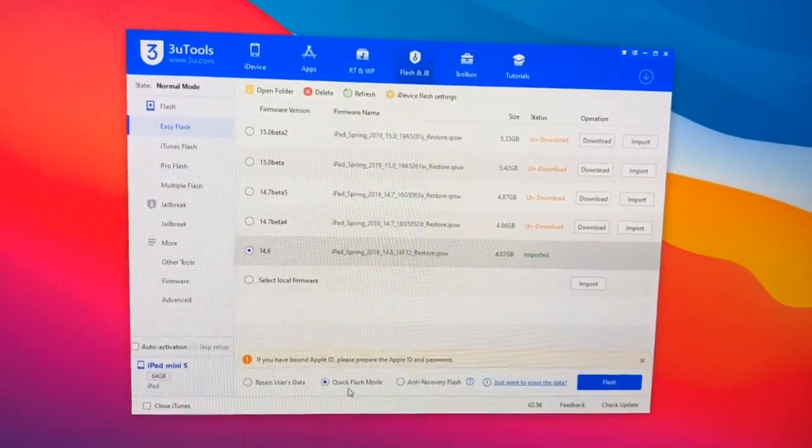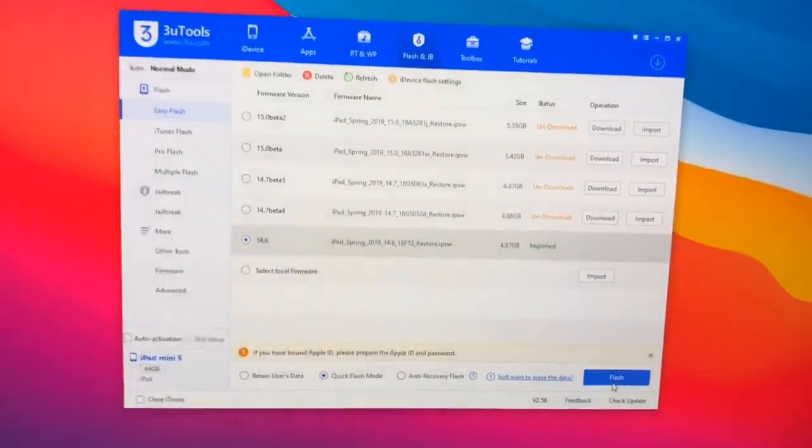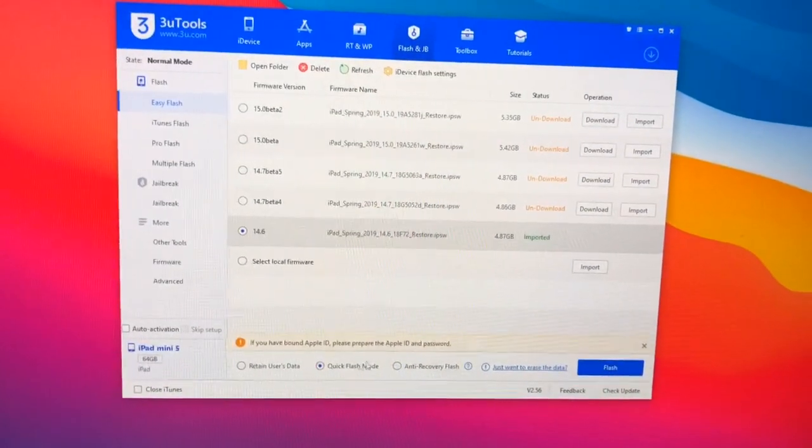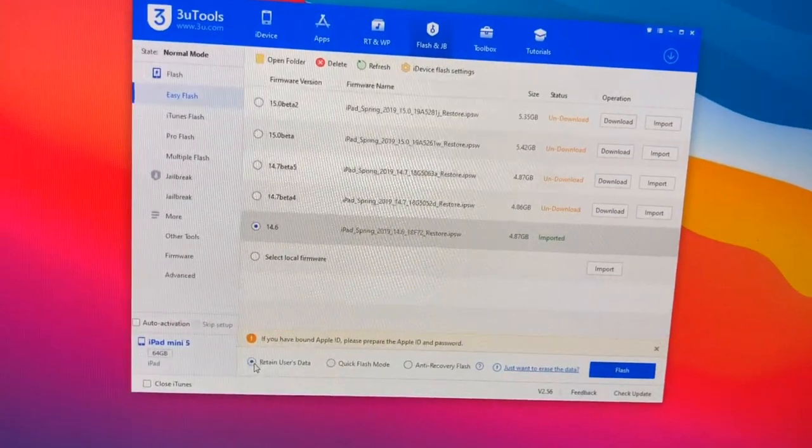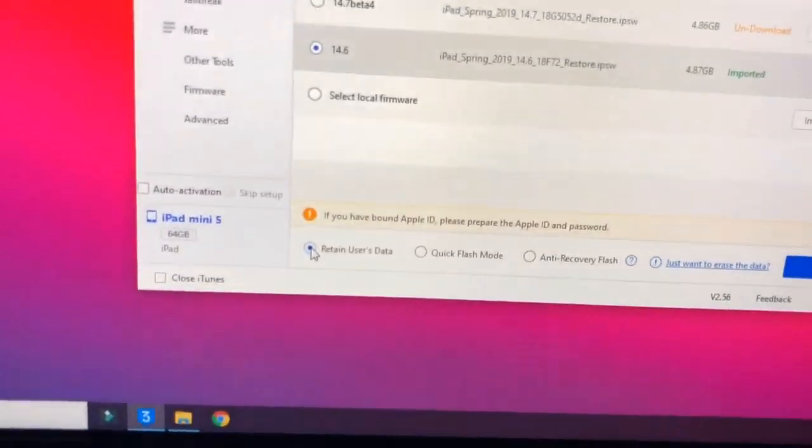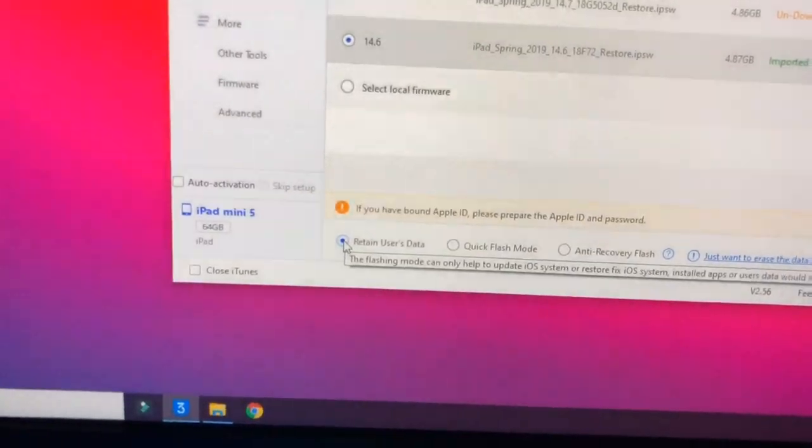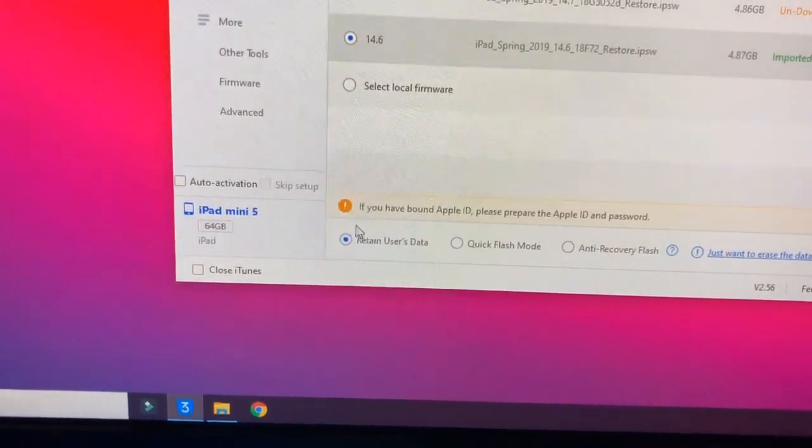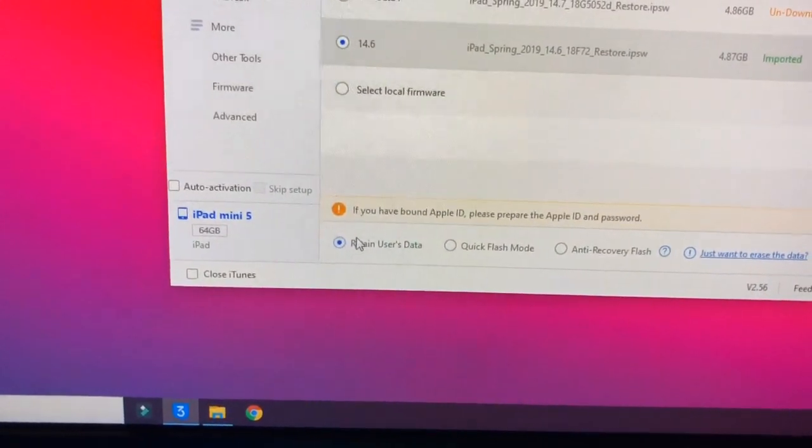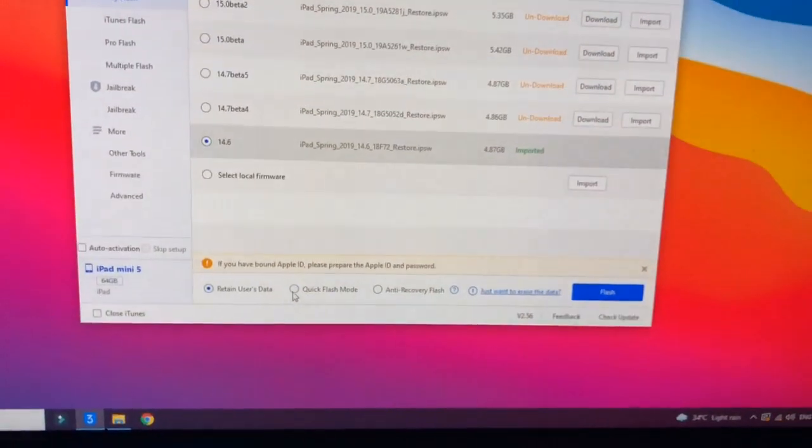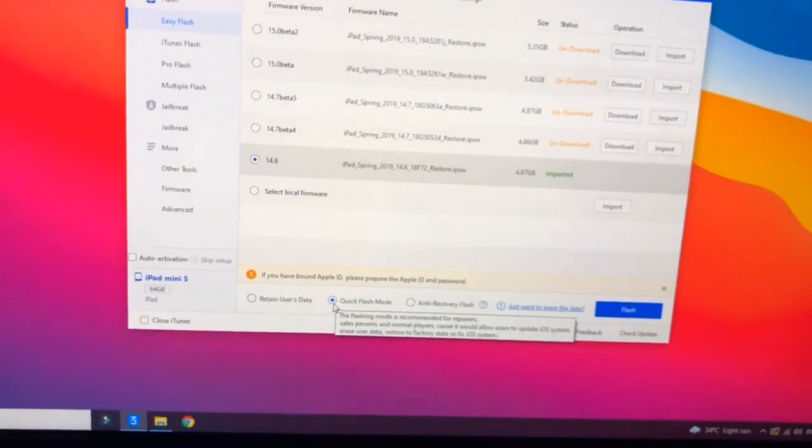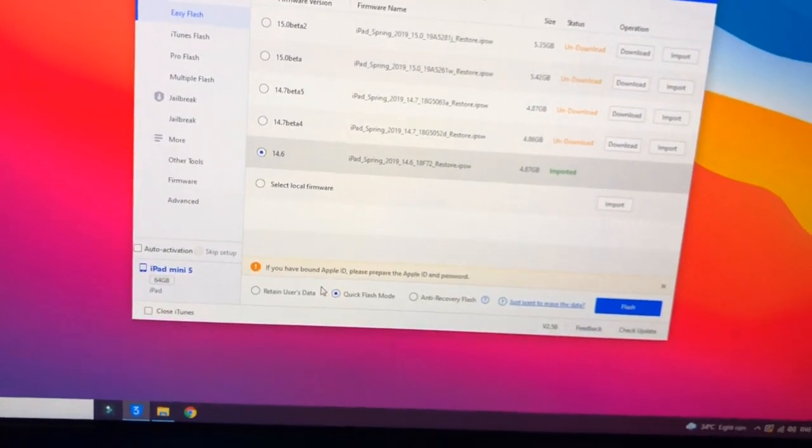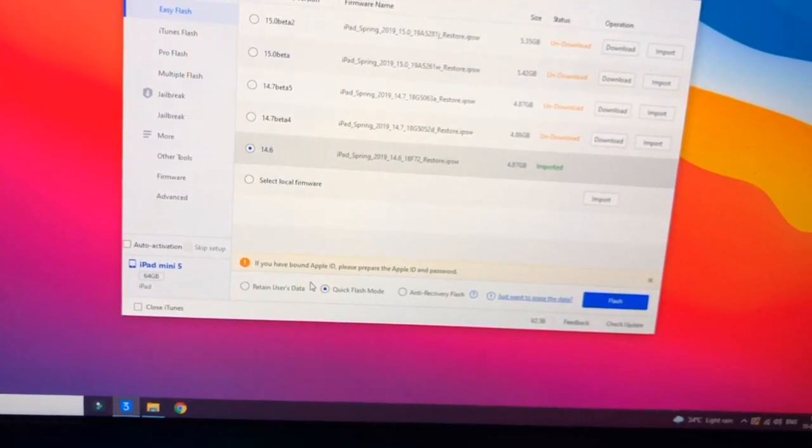I just need to simply click on Quick Flash mode or simply click on Flash button here. If you want to save your data you can simply click on Retain User Data mode. You can see here is the option Retain User Data mode. Make sure you click on this option if you want to save your data. If you don't want to save your data just click on Quick Flash mode.